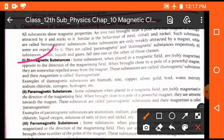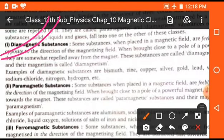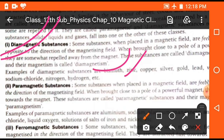First, diamagnetic substances. When we place any substance in a magnetic field and that substance moves in the opposite direction of the magnetic field — that means it repels from the magnetic field — such types of substances are called diamagnetic substances. Examples of diamagnetic substances are bismuth, zinc, copper, silver, gold, etc.